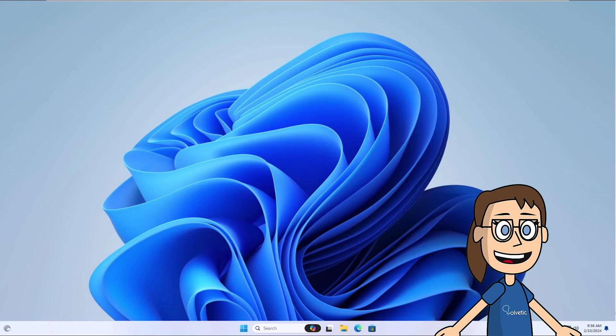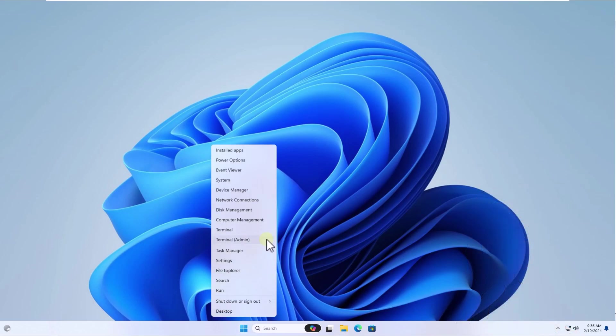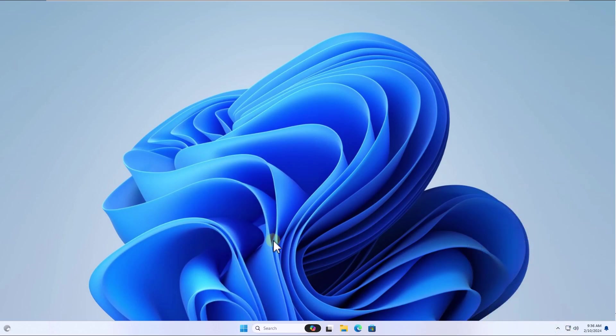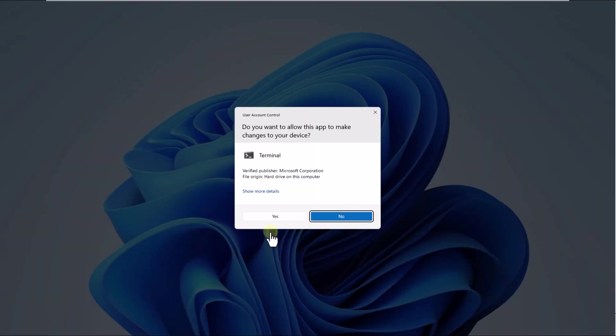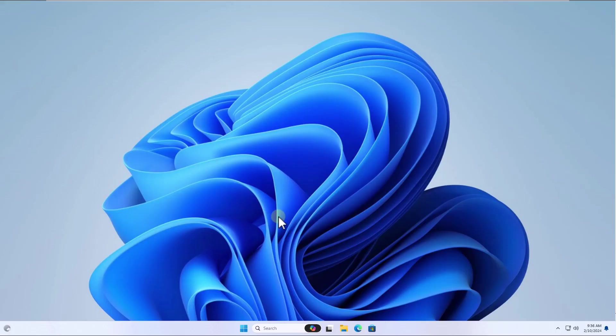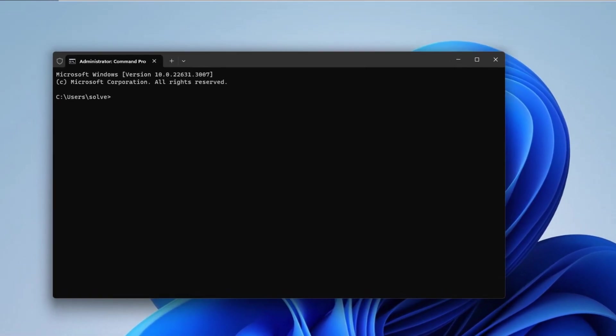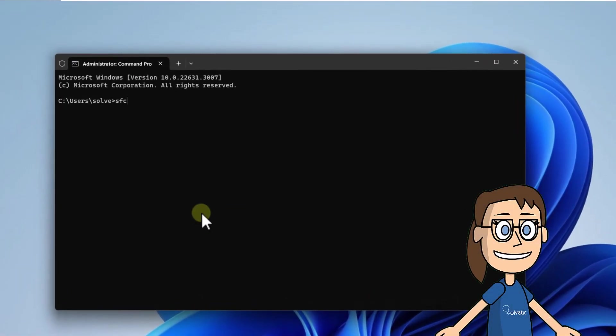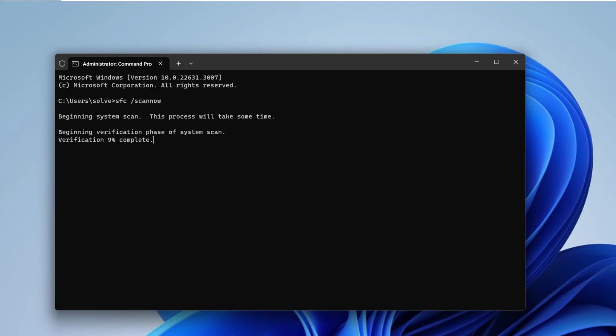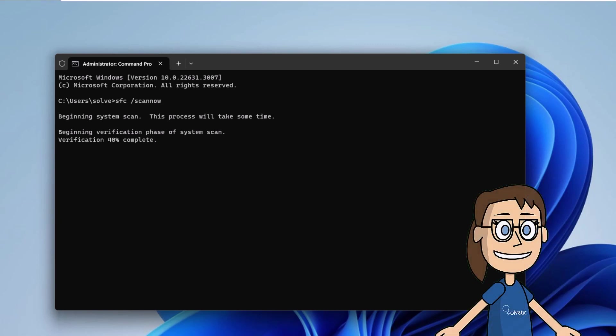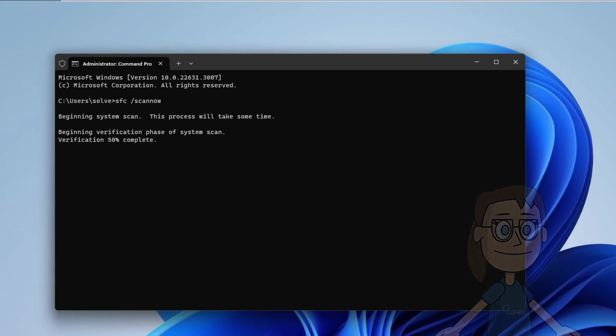To begin, right-click on the Start menu and select Terminal Admin. Click Yes. Now run the command sfc /scannow, press the Enter key. You must wait for the analysis process to finish.